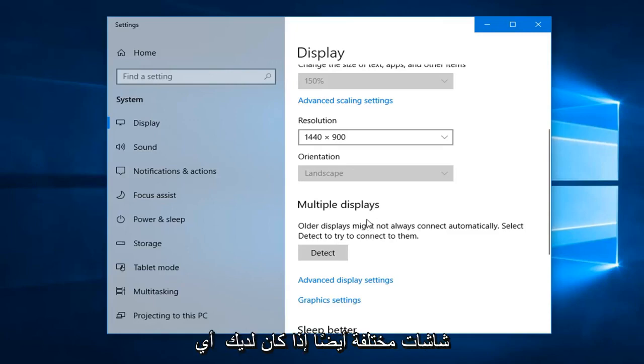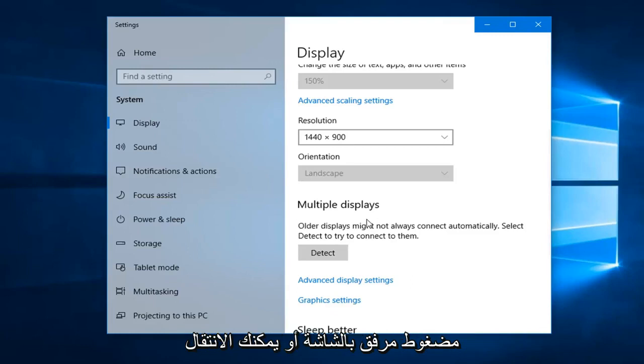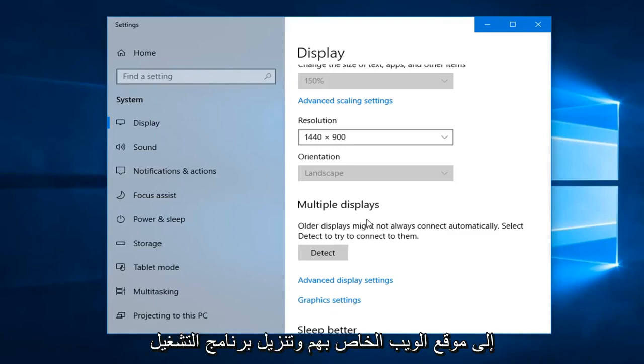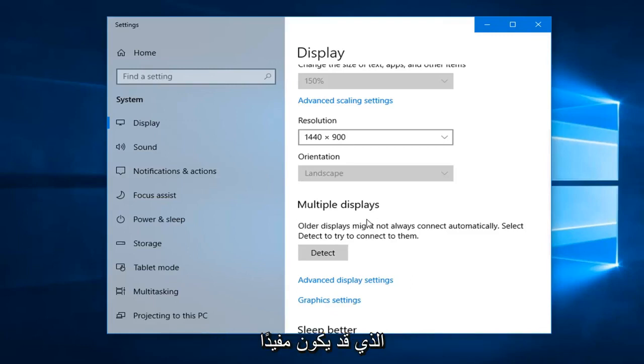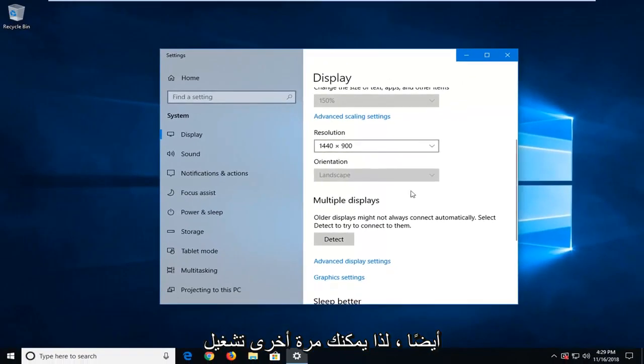If you have any monitor driver information, so if you have a CD that came with the monitor or you can go on their website and download the driver software, that probably would be useful as well.